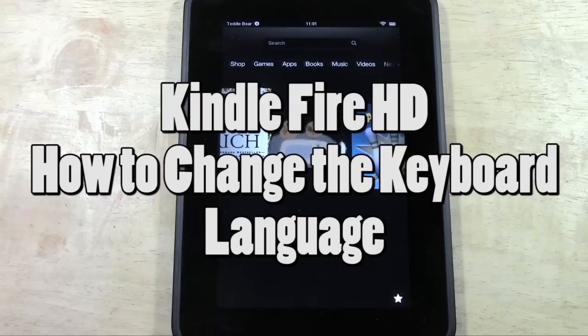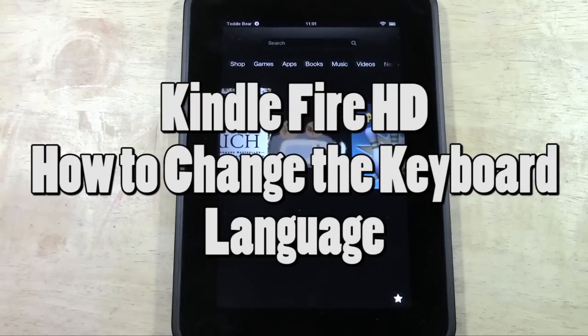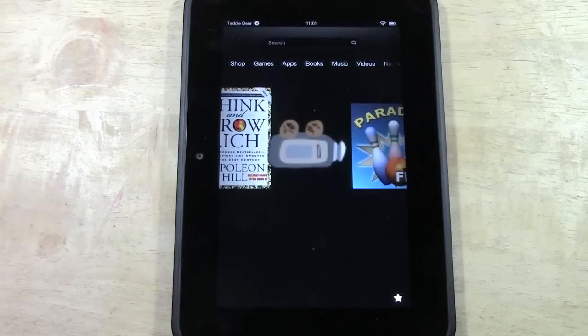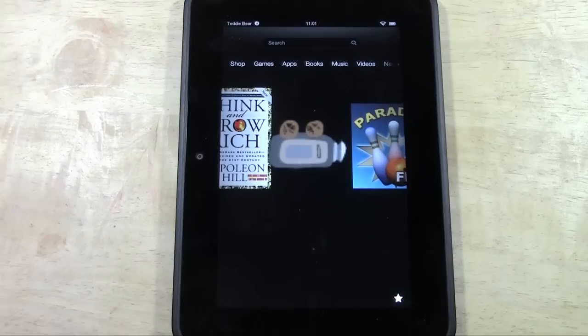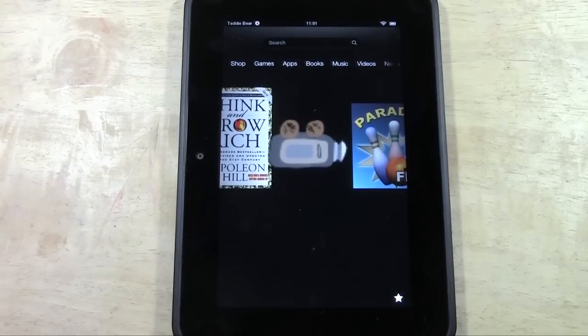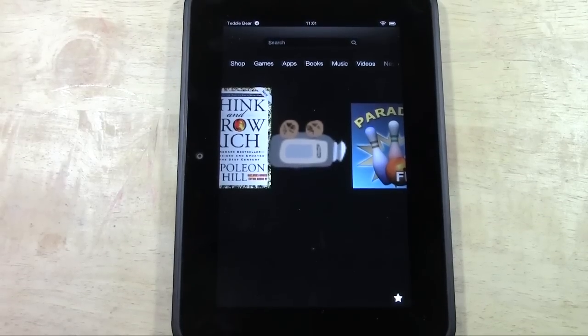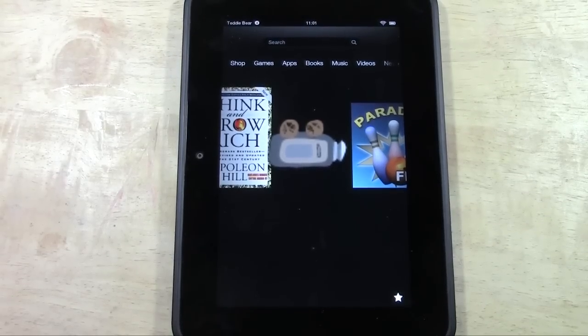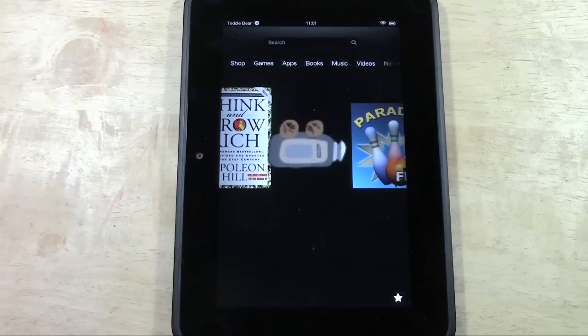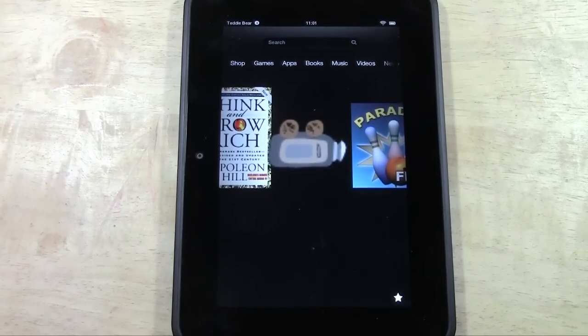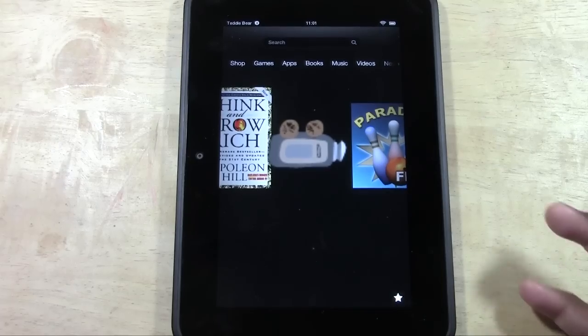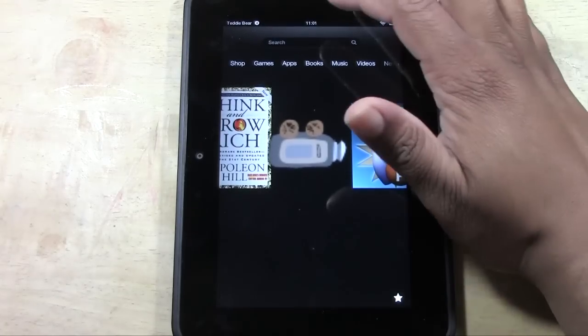There's a little shortcut where you can change it quickly if you want to jump to a Spanish keyboard, back to English, or Japanese, Korean. Maybe you don't want to change the whole interface to a certain language, but you want the keyboard to be in a certain language for someone you're working with who speaks a different language. Let me walk you through how to do that.